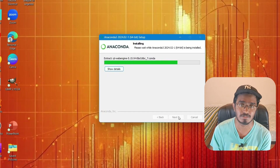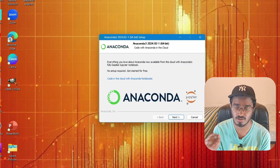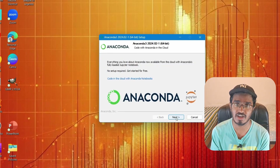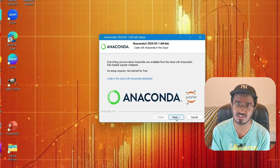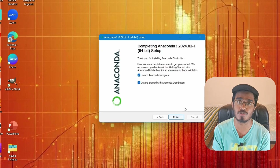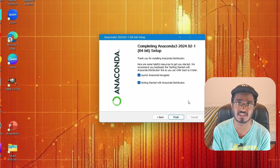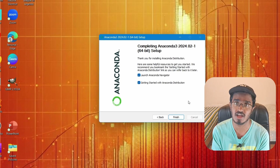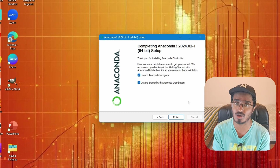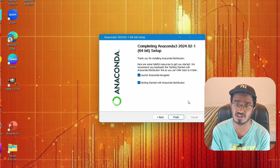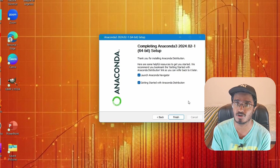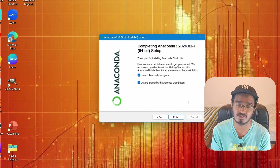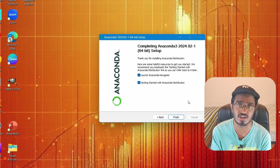This will install the package and once done it will take you to the finish setup window. If you checked 'Launch Anaconda Navigator', it will open the Anaconda Navigator where you can see all available tools. I will show you how to work with Anaconda at the end of the video, but if you want to have a look at what's available, you can scroll through the Anaconda Navigator.